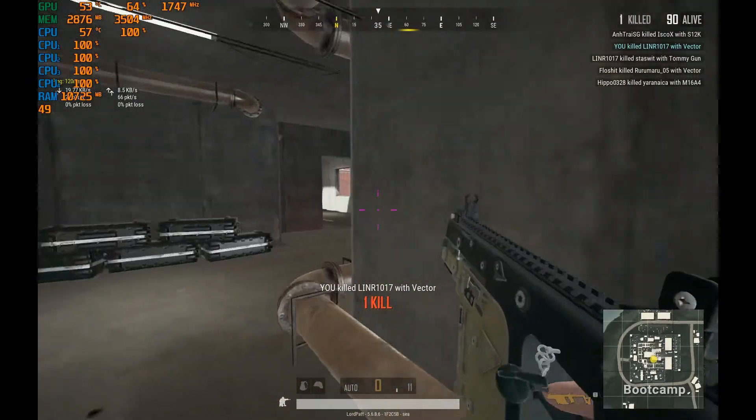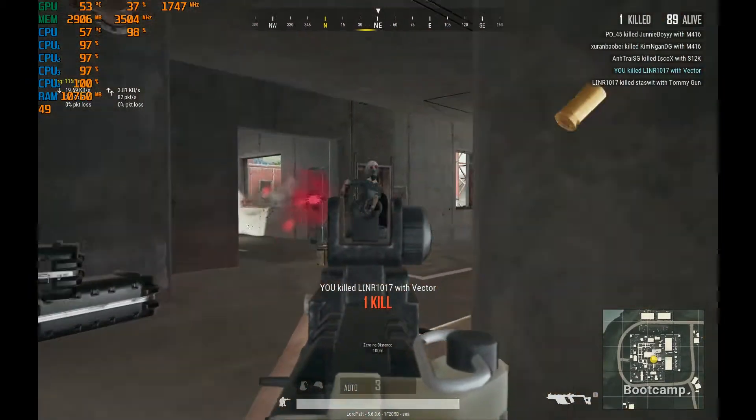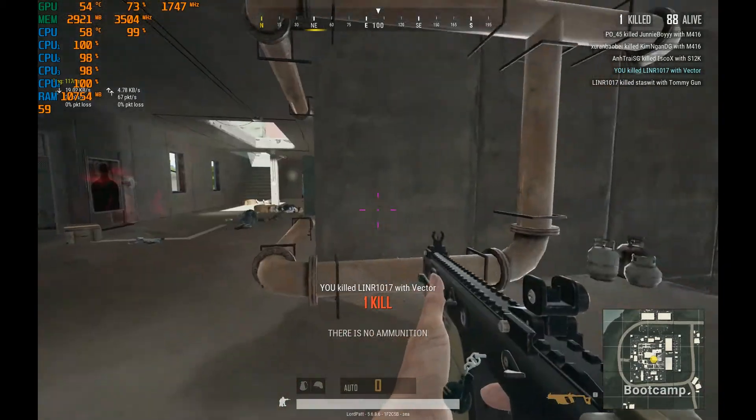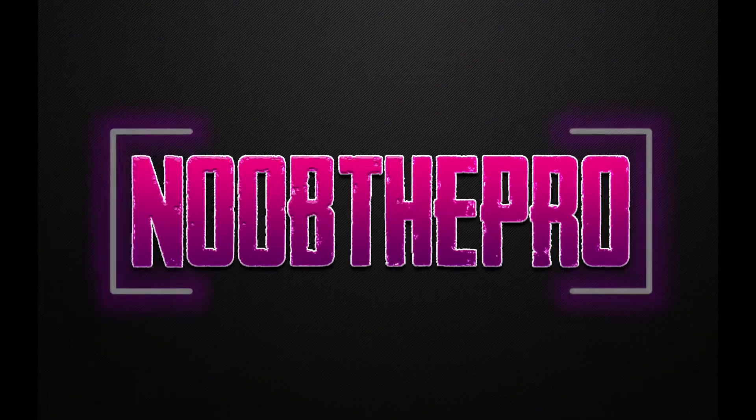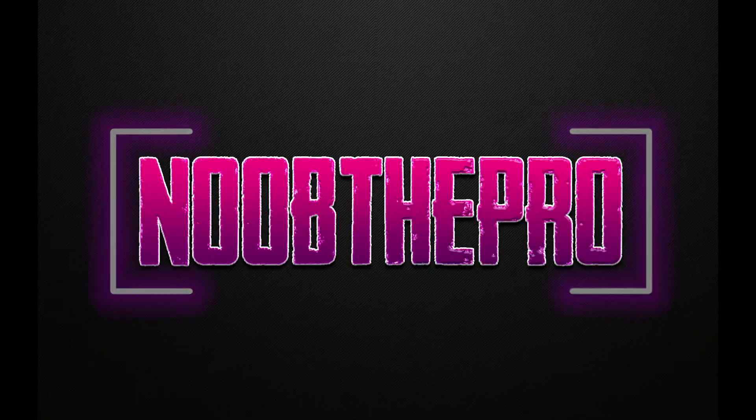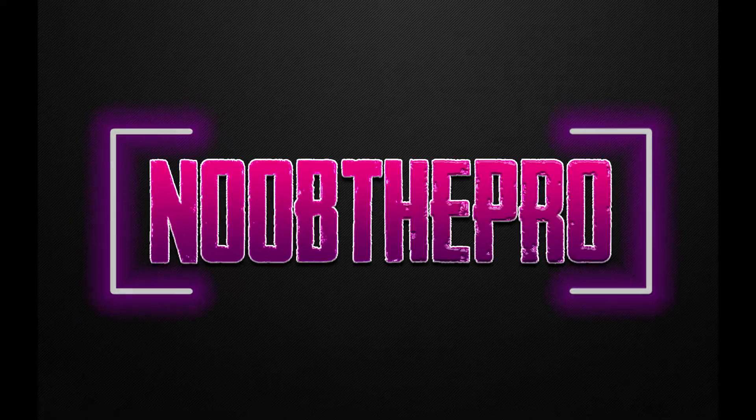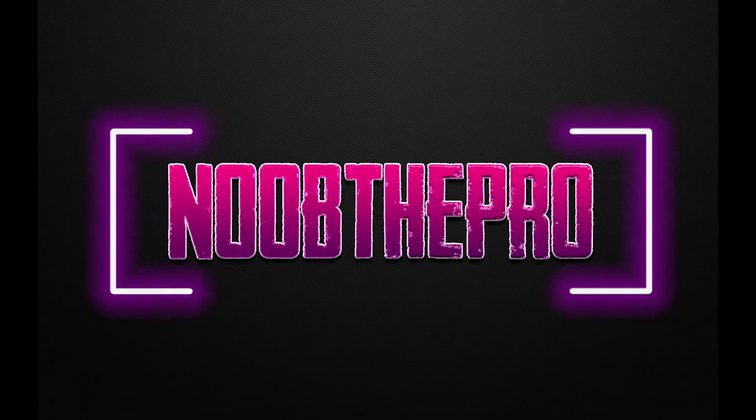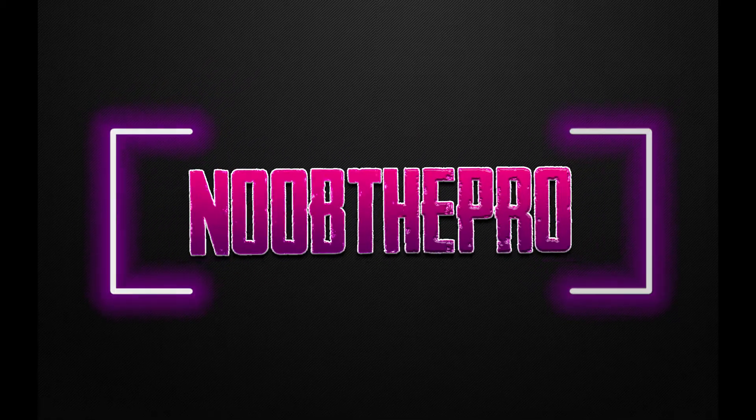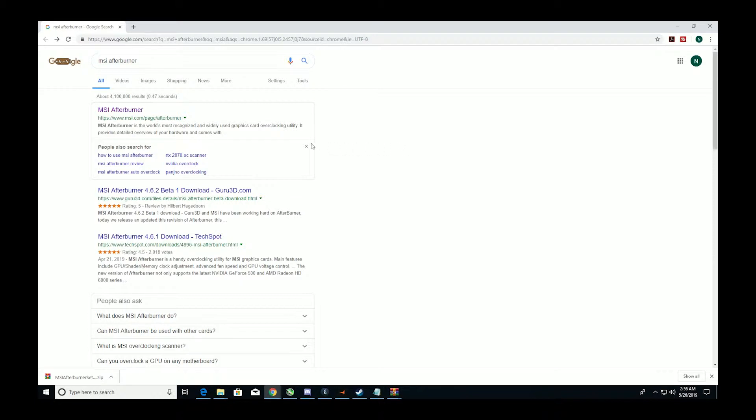What's going on guys, NoobThePro here. I just want to give you guys a quick tutorial on how to use MSI Afterburner to monitor your in-game hardware usage. I'm going to try and do this in one go, so bear with me.